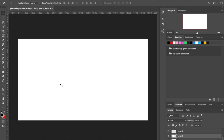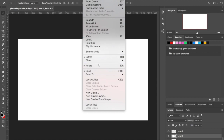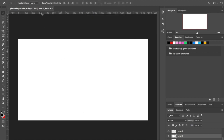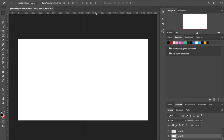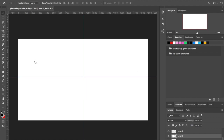Next, everybody should know about the Ruler. Press Command+R to hide or show the rulers. You can also go to View and click Rulers. This is pretty important — whenever you're working on something, click and drag out from the ruler and when you get to the middle, it'll snap. That way you know where the center is so you can align things properly.